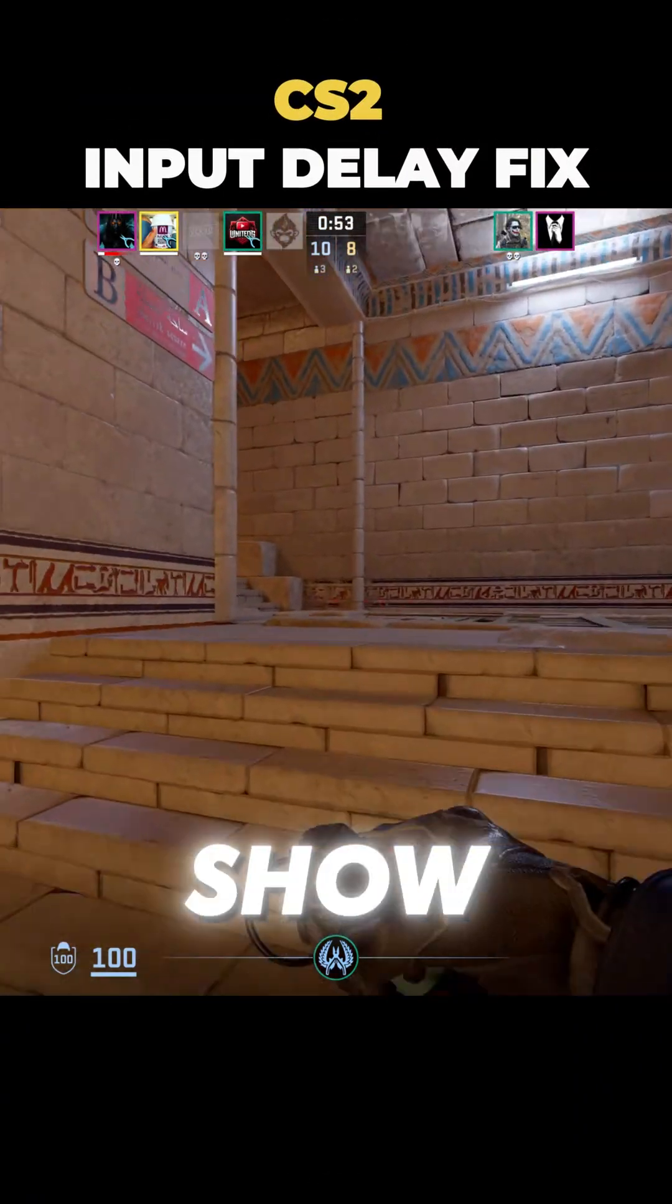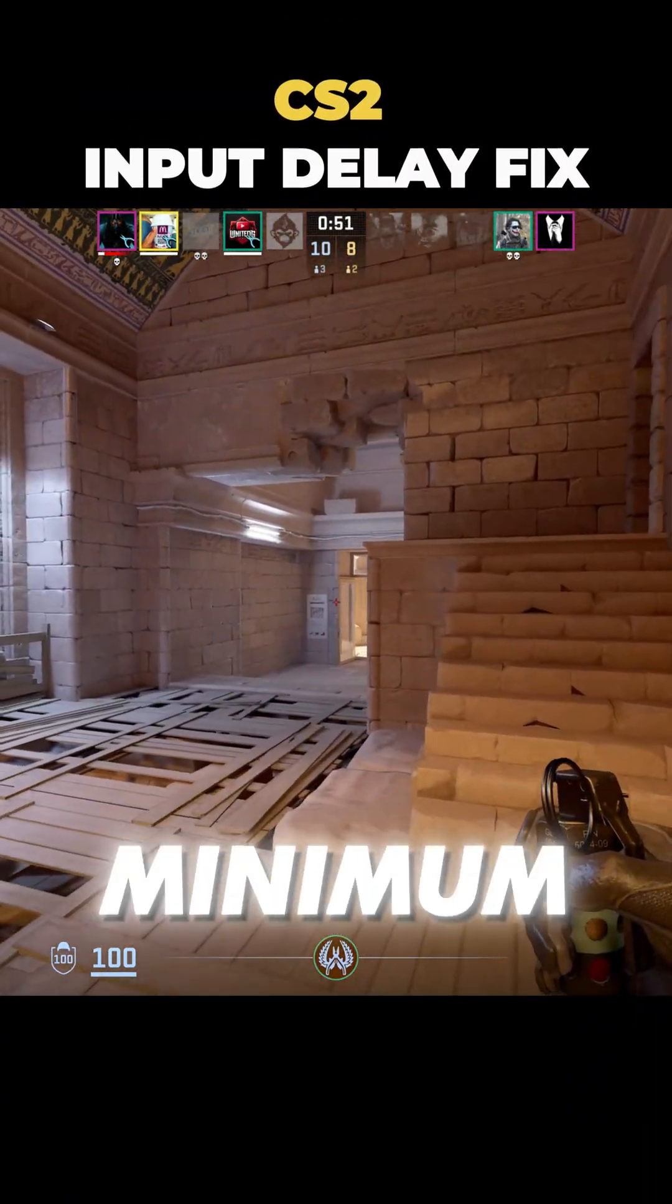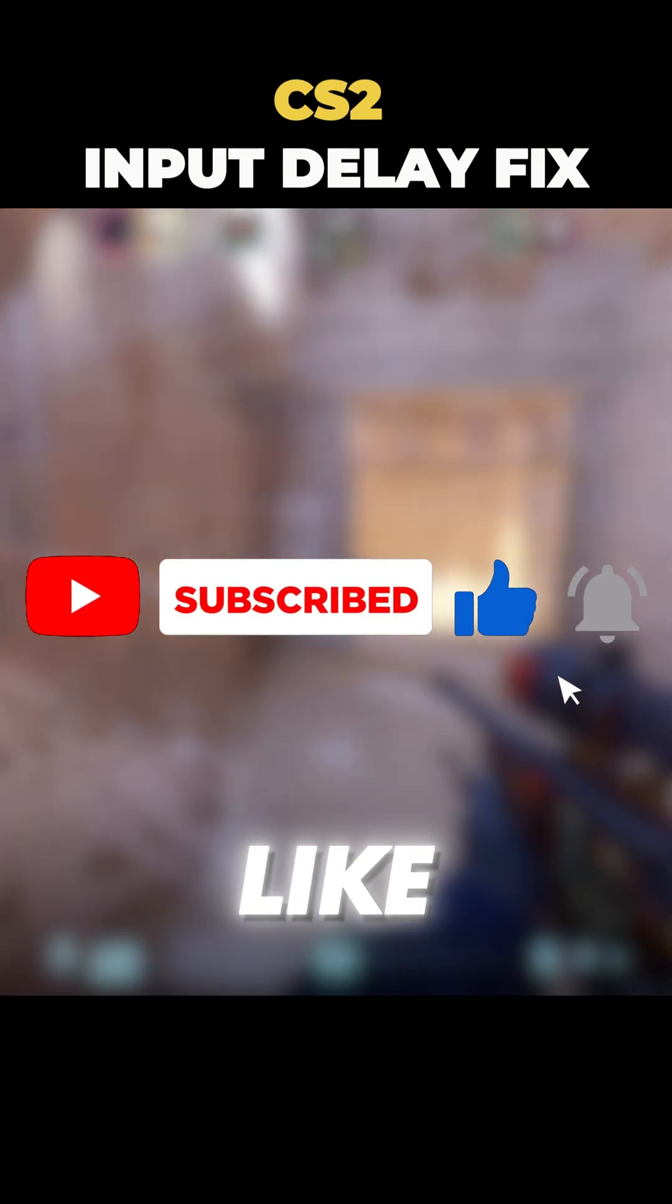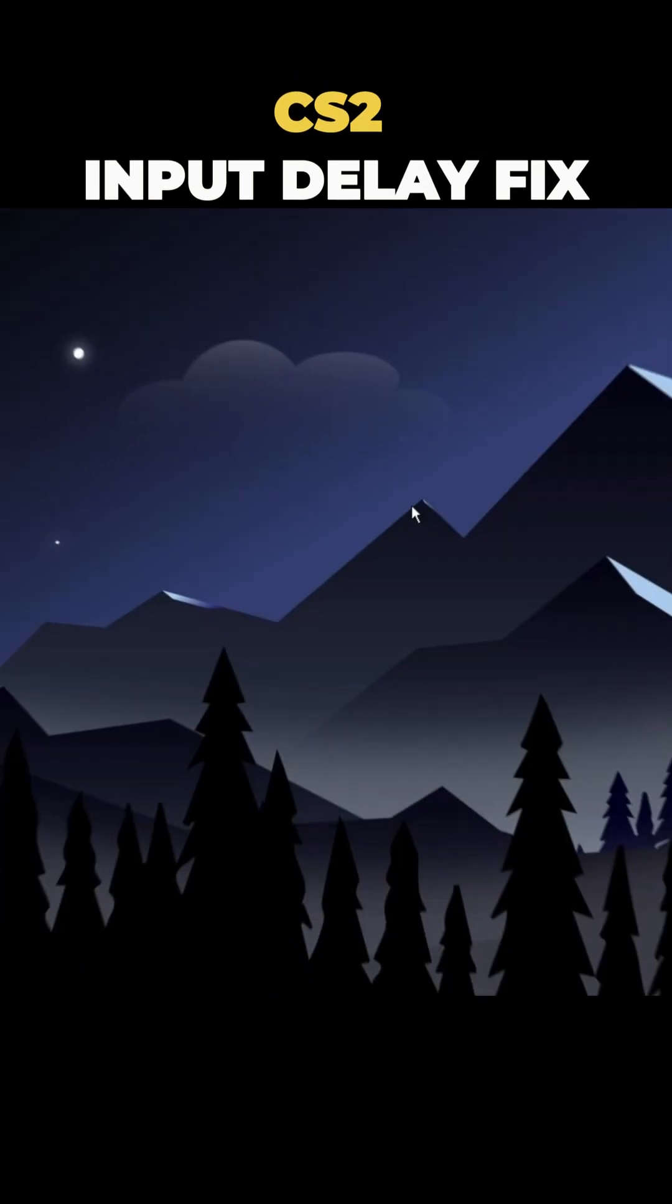In this video, I will show you how to reduce your mouse delay to the minimum. If you enjoy the video, don't forget to like and subscribe. Let's get started.